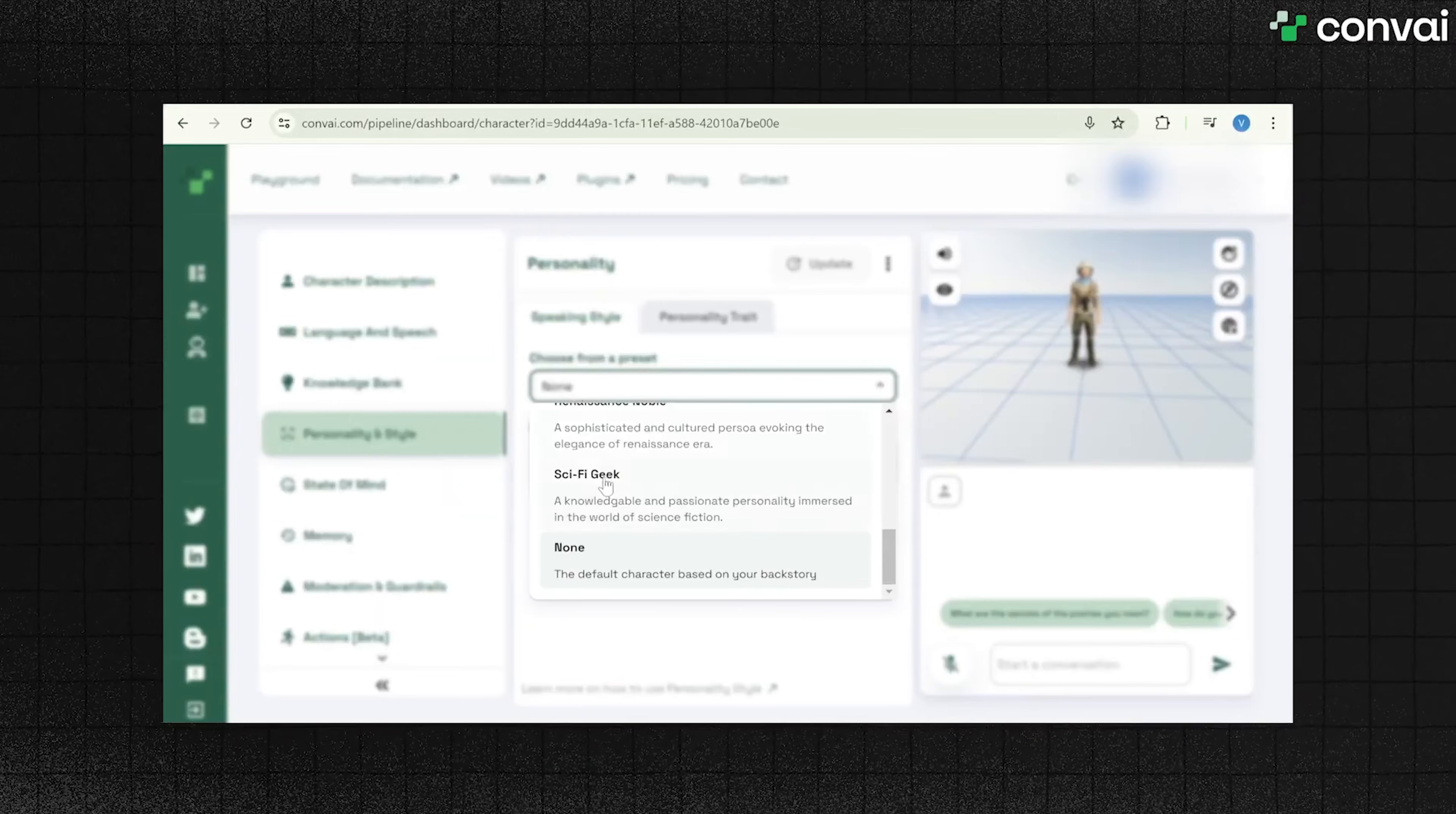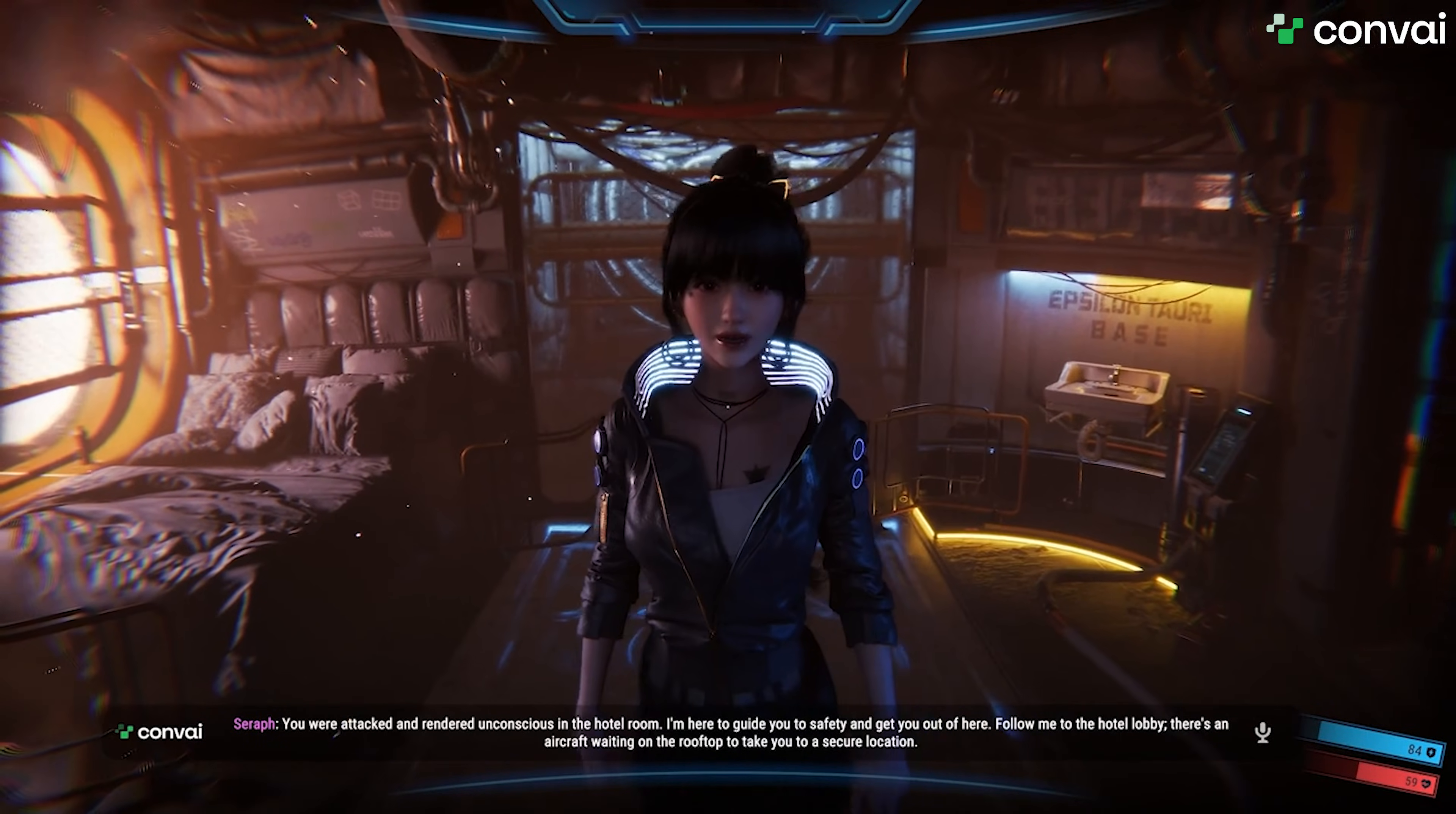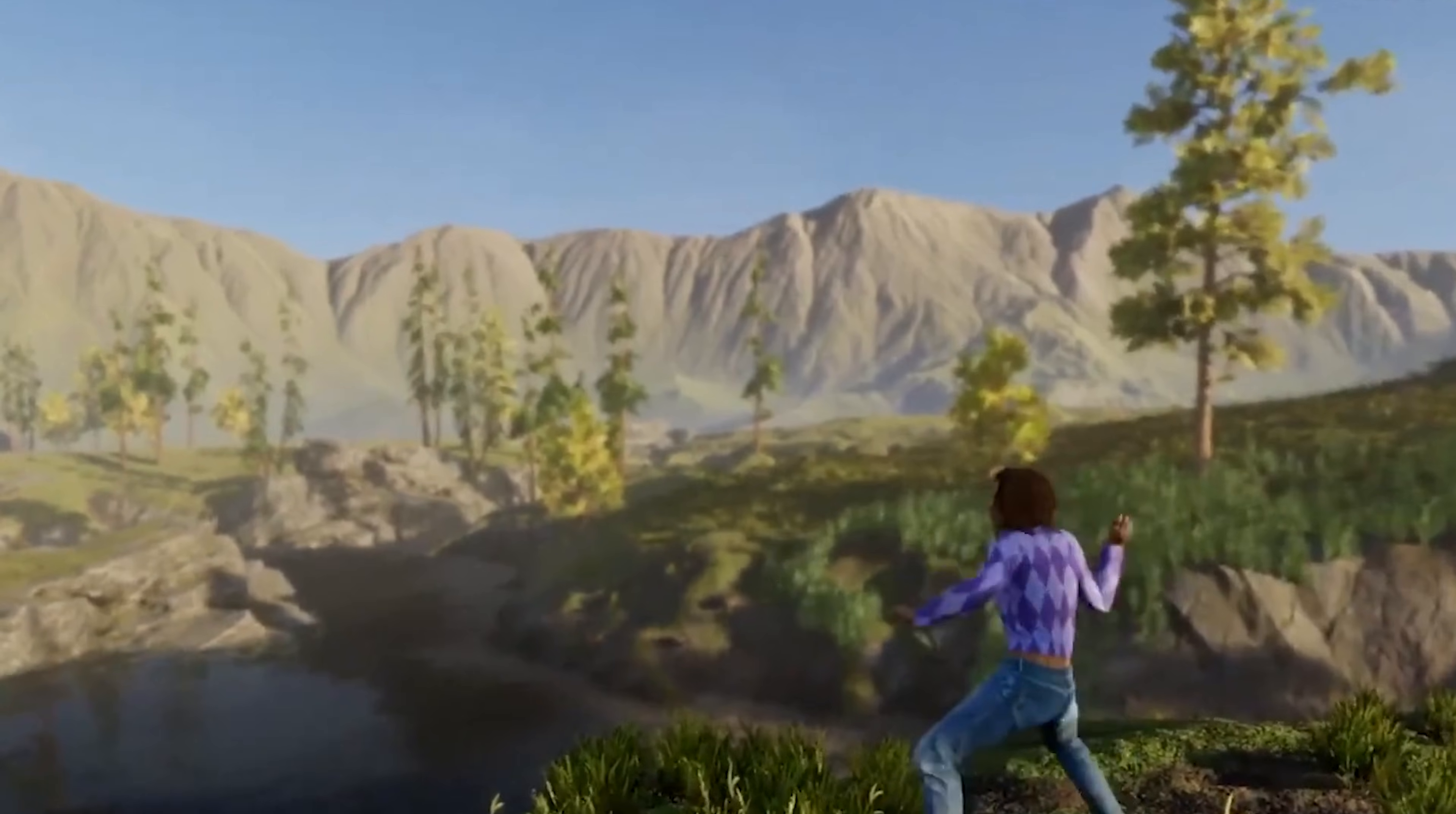Convey enables you to create unique AI characters that you can seamlessly add to your Unity projects. These AI characters can converse naturally in real time, perceive their surroundings, and perform various complex actions smoothly.